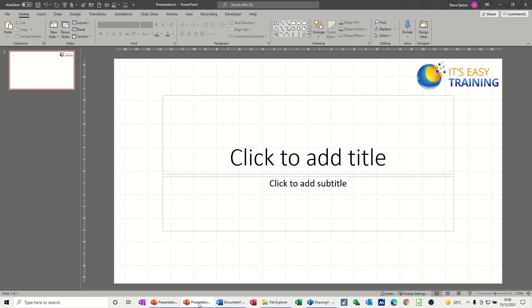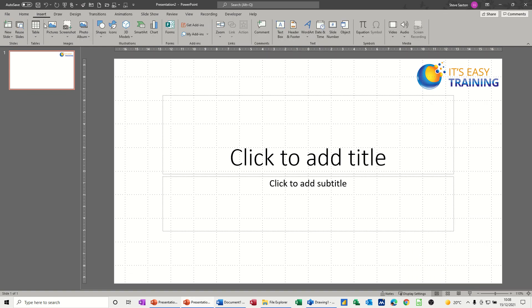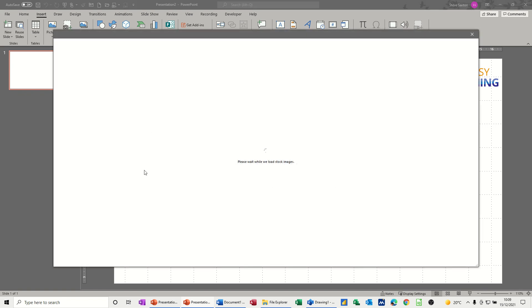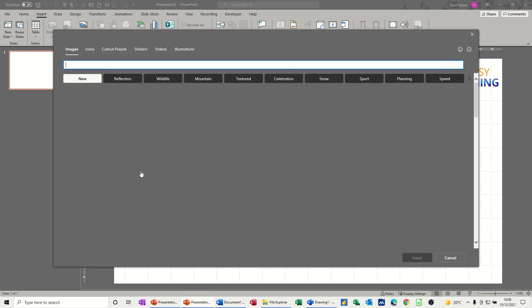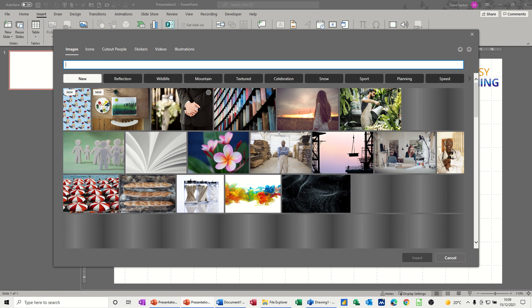So I'm going to go into PowerPoint and then just use the insert pictures from stock images into PowerPoint and then just grab a couple of pictures so you can see what I mean.